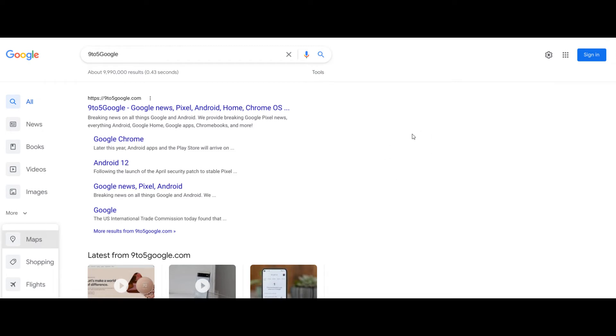This was spotted on one of 9to5 Google's devices using incognito mode. So this wasn't in a normal Google search; it only appeared on one of their devices.